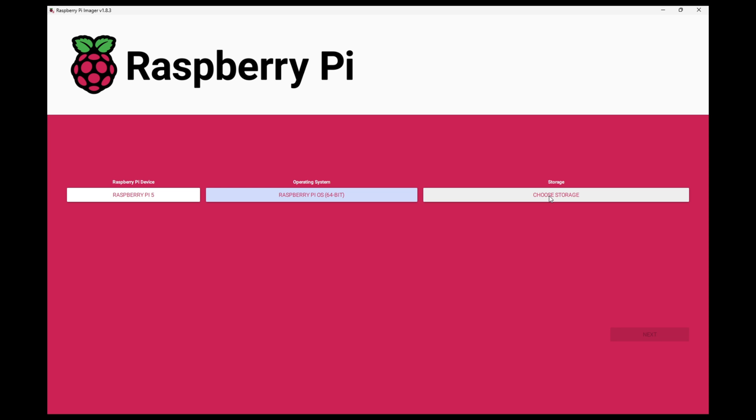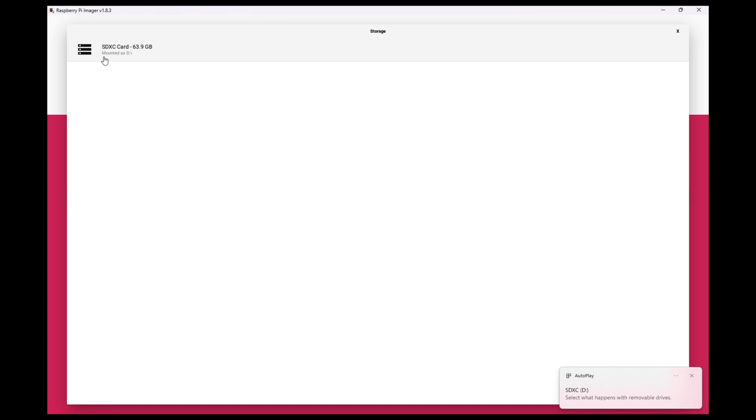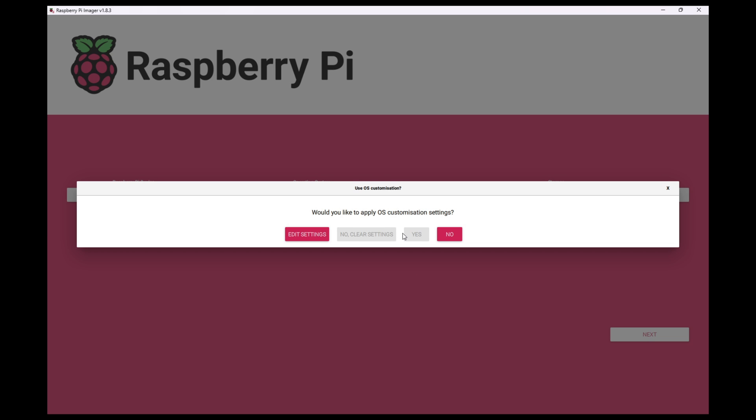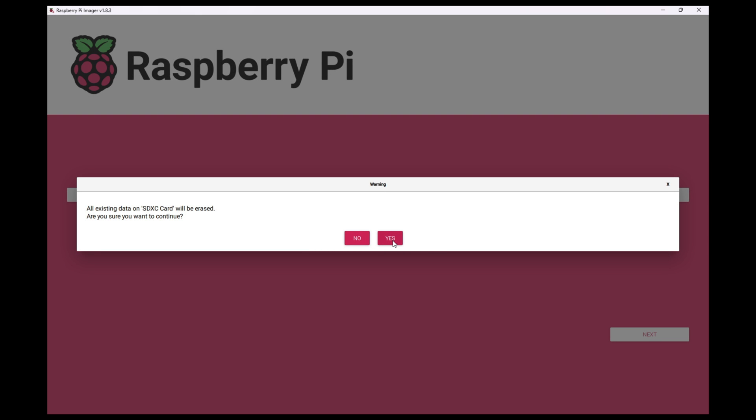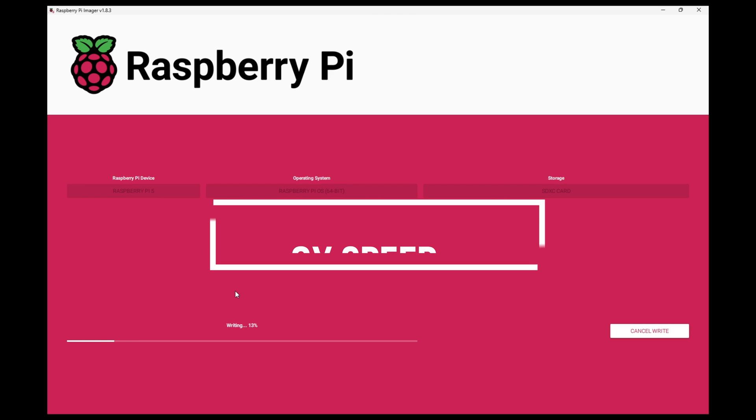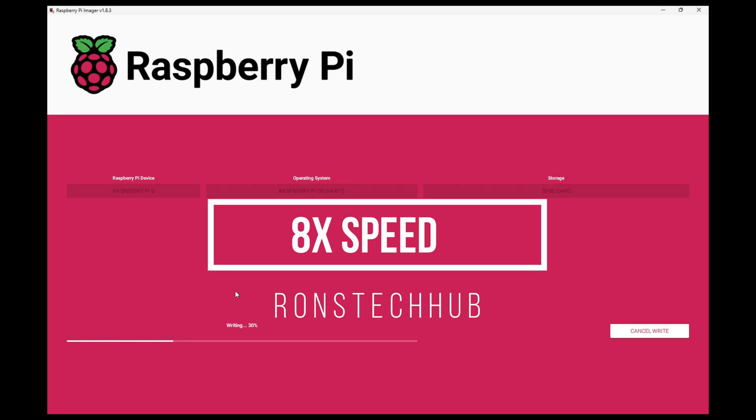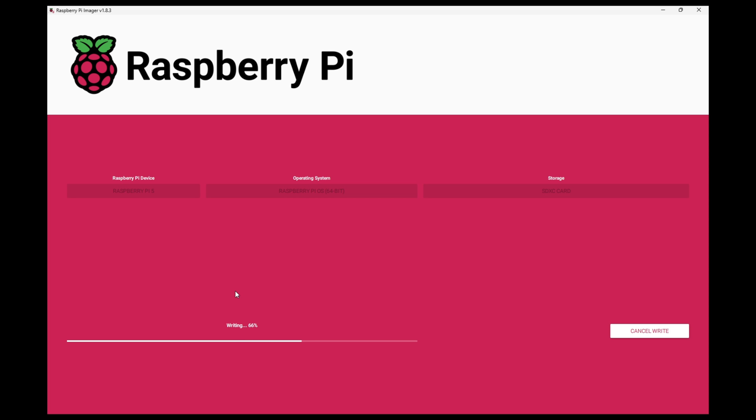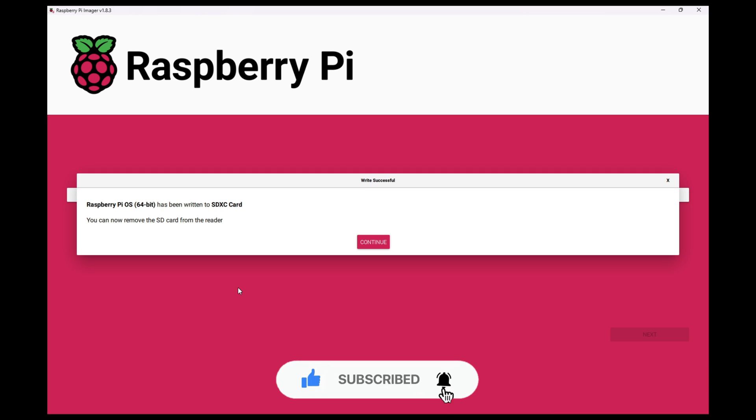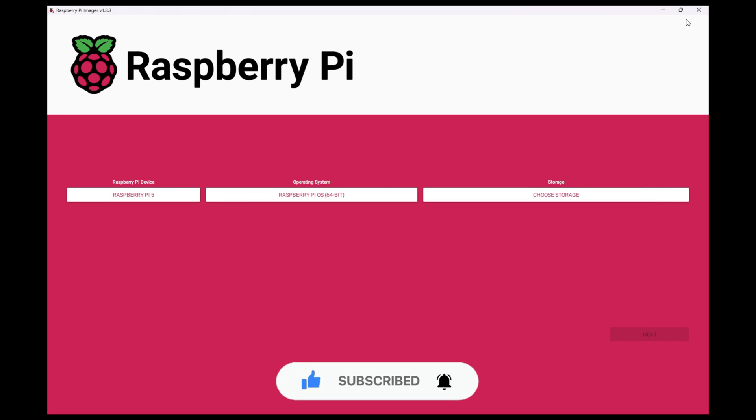It says choose storage. I haven't plugged in my micro SD card yet so I'm going to push that into my laptop now and you should hear the connection sound. That's my connection sound, that's popped up down there as well. I'm going to go to choose storage and there we go, my 63.9 gigabyte SD card has shown up. I'm going to click on that and I'm going to simply click on where it says next. Would you like to apply OS customization settings? No. All data is going to be wiped off, for sure you want to continue? Yes. I'm going to leave this, it says preparing to write. I'm going to leave this for now. Once this finishes I'll come back and show the following steps. That's everything finished, you can now remove the SD card. I'm going to click on continue here, I'm going to close this program and then I can unplug the micro SD card from my laptop.